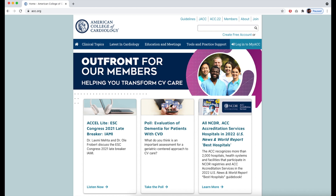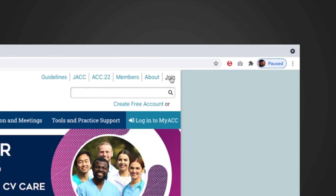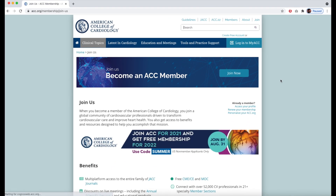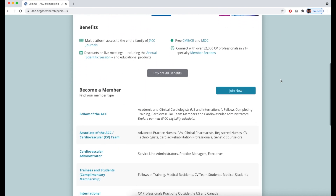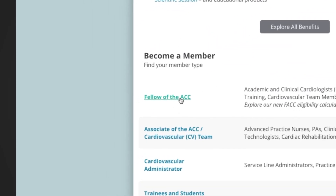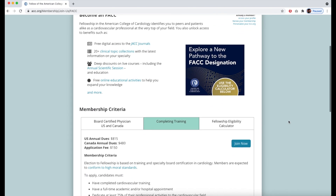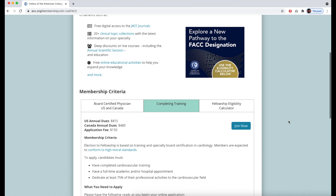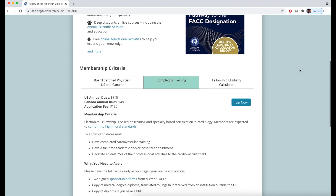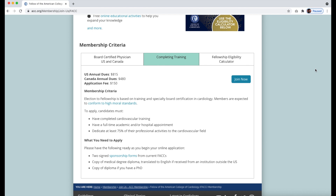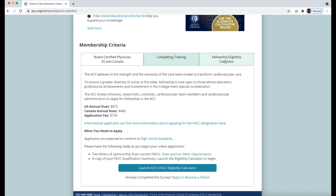To apply, from the ACC.org homepage, click Join in the upper right-hand corner. On this page, select Fellow of the ACC to learn more about the specific benefits of being a fellow — from access to all the JACC journals and our clinical topic collections, to deep discounts on live courses and free online educational activities. You can also see our membership criteria and what you'll need to apply, and use the FACC Eligibility Calculator to obtain your FACC Qualification Summary.